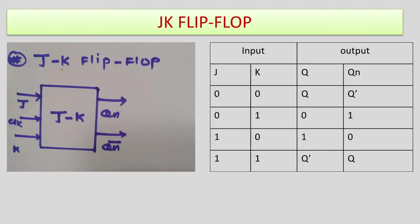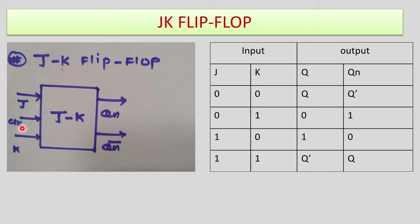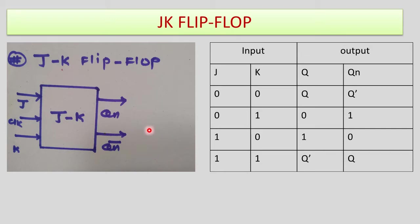Now let us define the JK flip-flop. Here you can see a schematic of JK flip-flop where we have inputs J and K and a clock pulse, which may be positive or negative, and we have a normal output Q and inverted output Q-bar. In truth tables we can write the next state output as Q or Q+1.